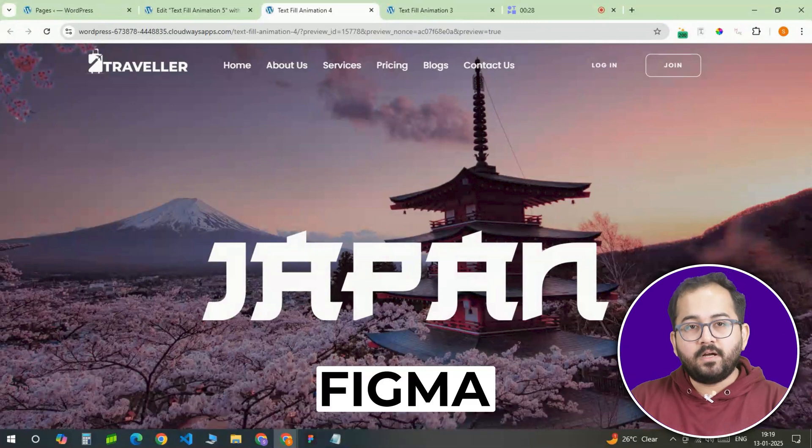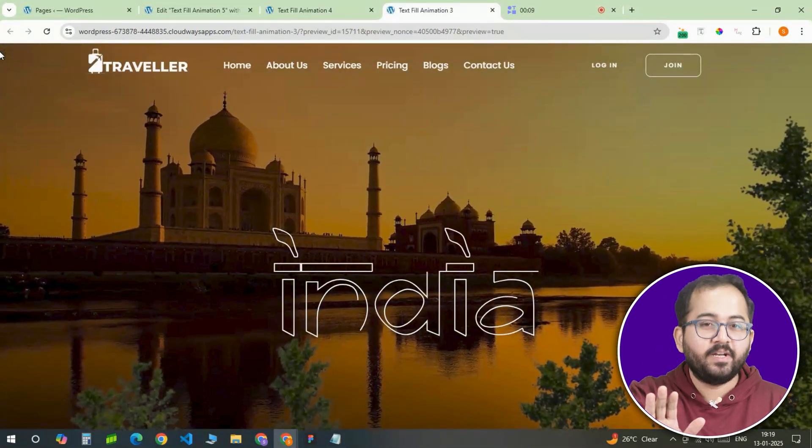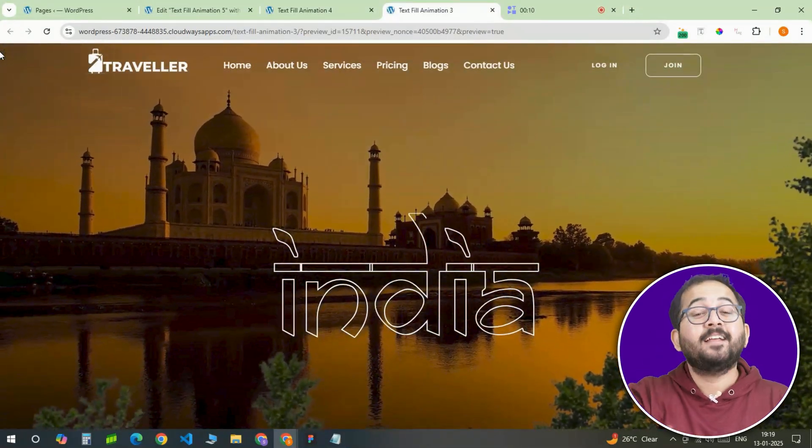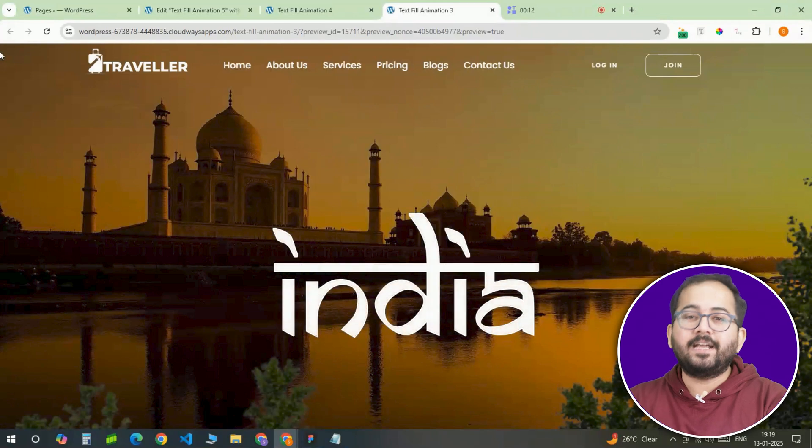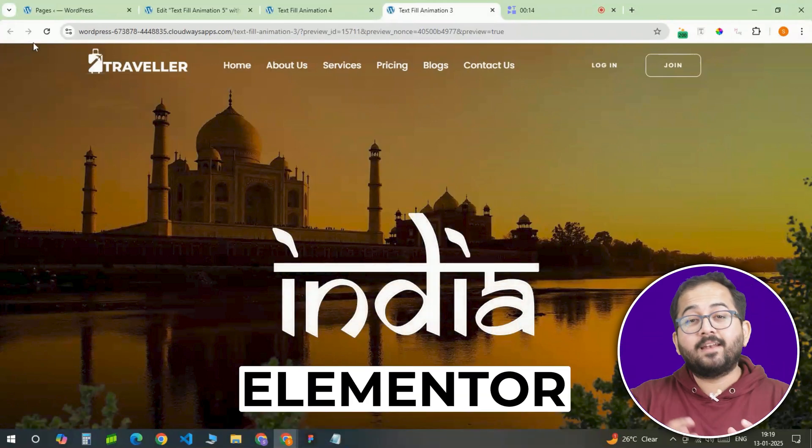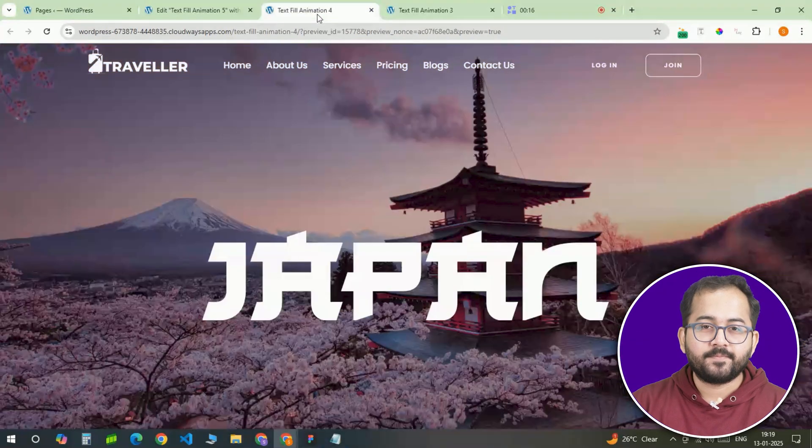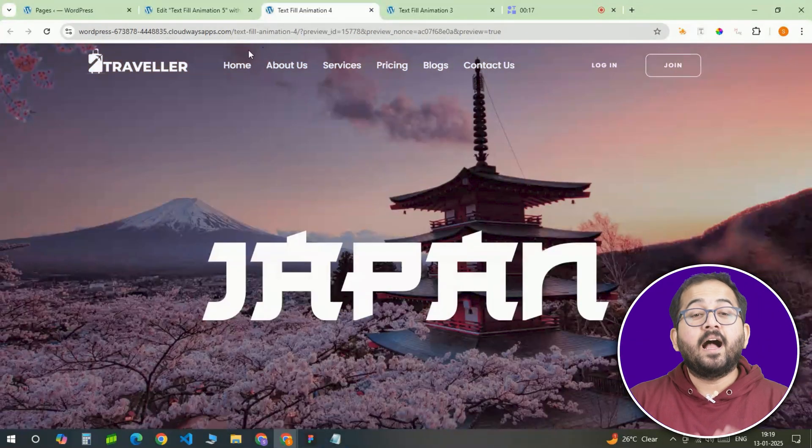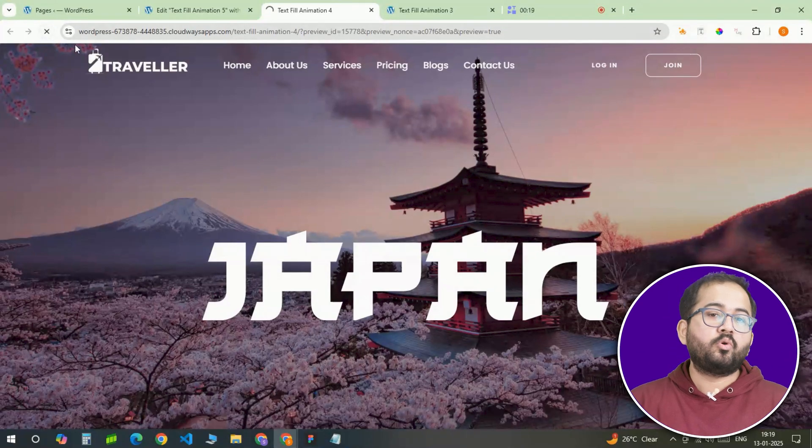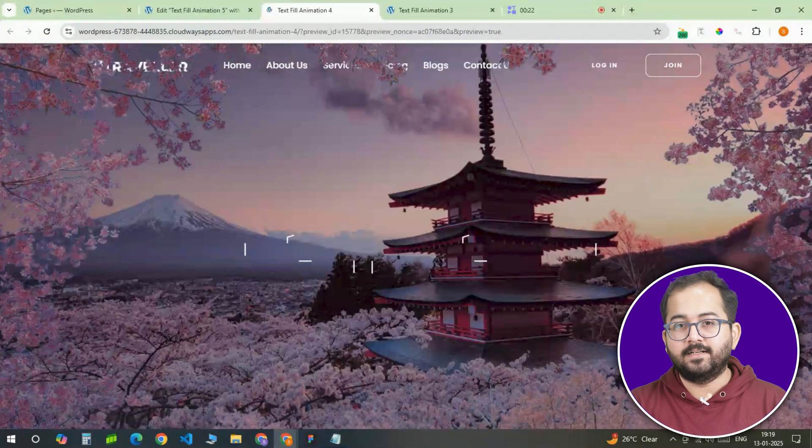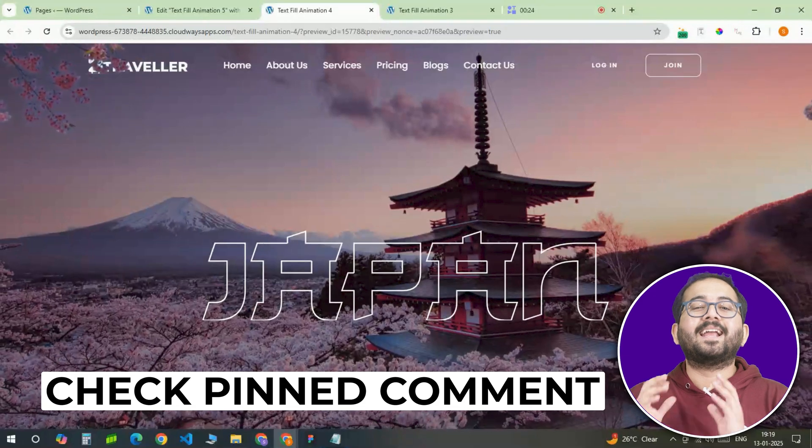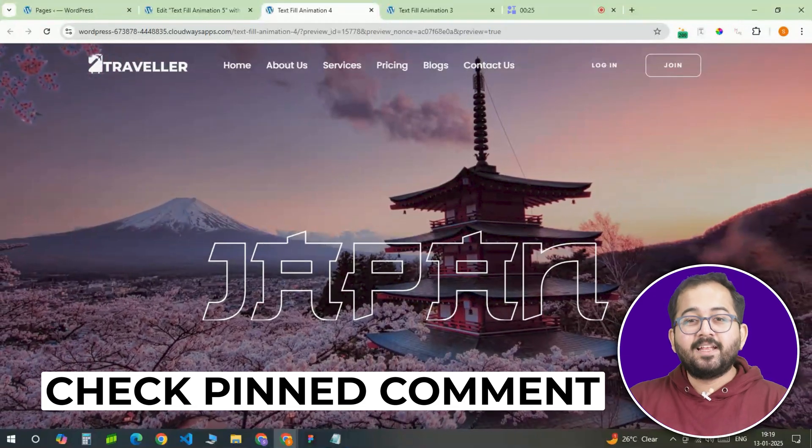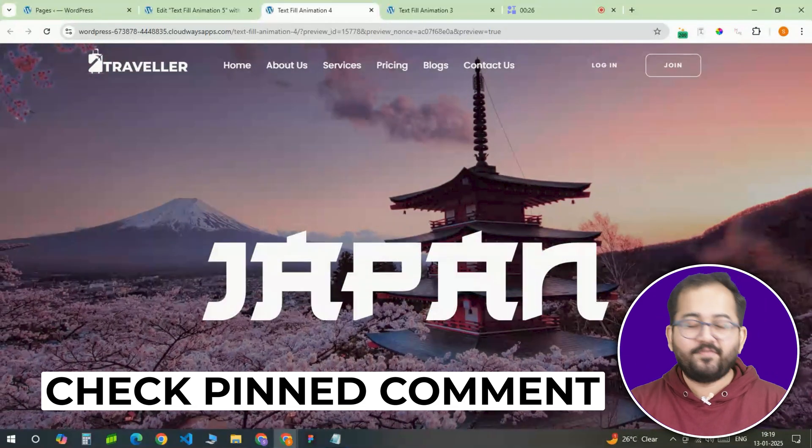I used Figma to generate the text. It only takes a few minutes. Then I imported the text into Elementor and added an HTML code for the effect. I recommend watching the entire video to learn how to customize the effect to fit your site's design. But if you're looking for the exact template, check the pinned comment to get it for free.